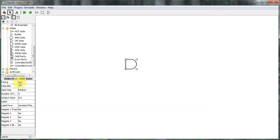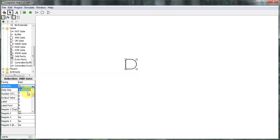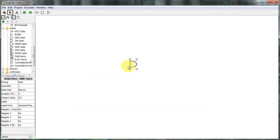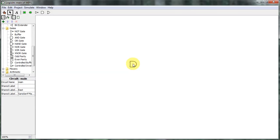Down here we've got the properties of the gate or whatever device is selected. It's facing east and I can use the arrow keys — if I press up it makes it point up, if I press left it makes it point left. I'm going to make it point right like normal. Data bits tells us how many bits each of the inputs operates on. If I change it to three data bits, the blue dots change to black dots and each one is three bits, so I can AND three bits together at once. We're going to stick with one bit at a time. I can change the gate size from medium to narrow. I can also choose the number of inputs — right now it's an AND gate that ANDs together five inputs, but I only need two, so I'm going to pick two. Now it looks like our normal AND gate with two inputs and one output.